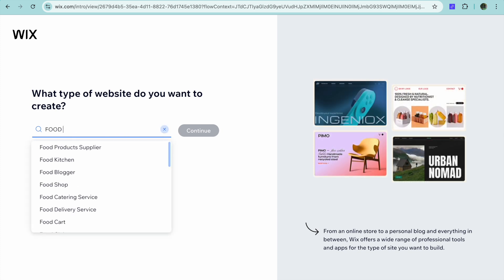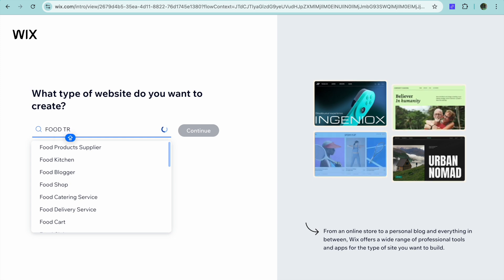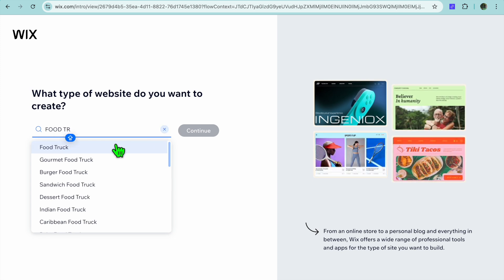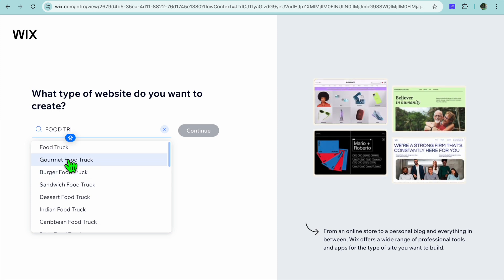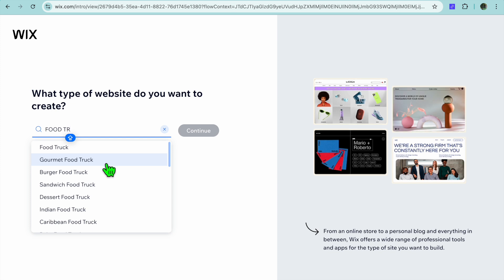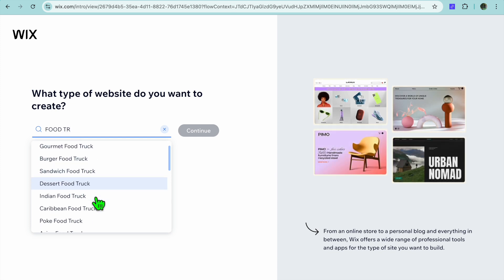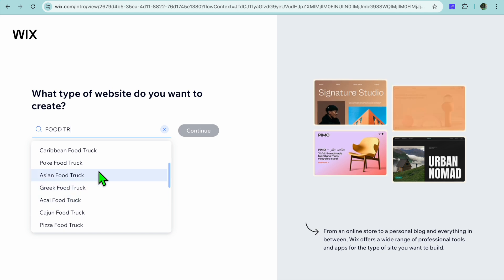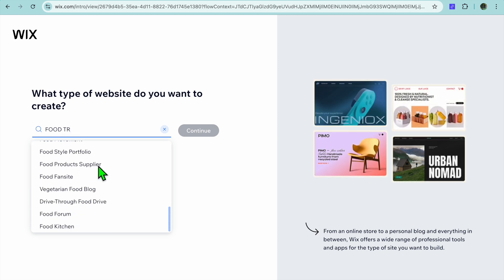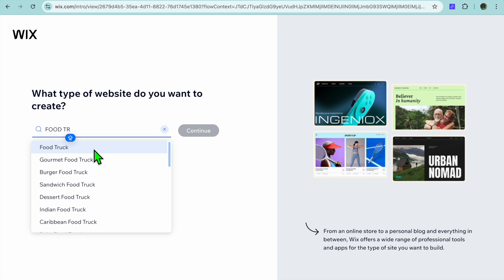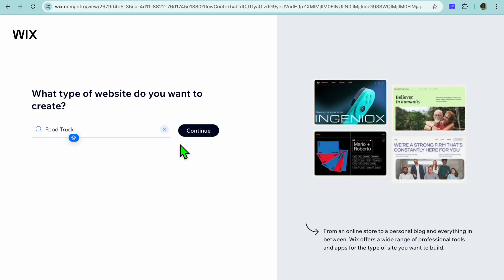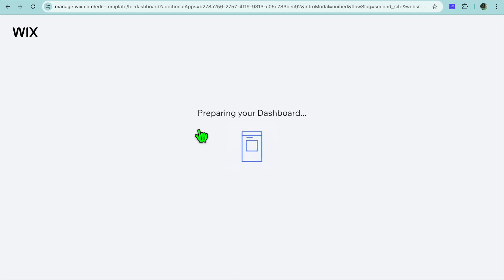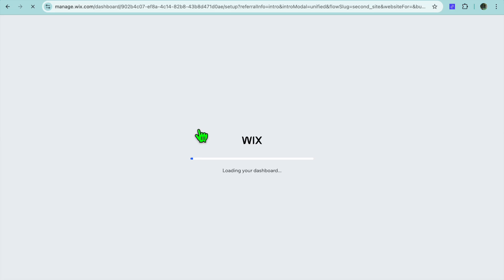After selecting 'Set Up Without Chat,' tap on the search bar and type in 'food truck.' You can see different subcategories to choose from — for example, garment food truck, burger, sandwich, dessert food truck, Indian food truck, Caribbean food truck, and many other options to be more specific. We're going to select 'General Food Truck,' then tap on 'Continue.'